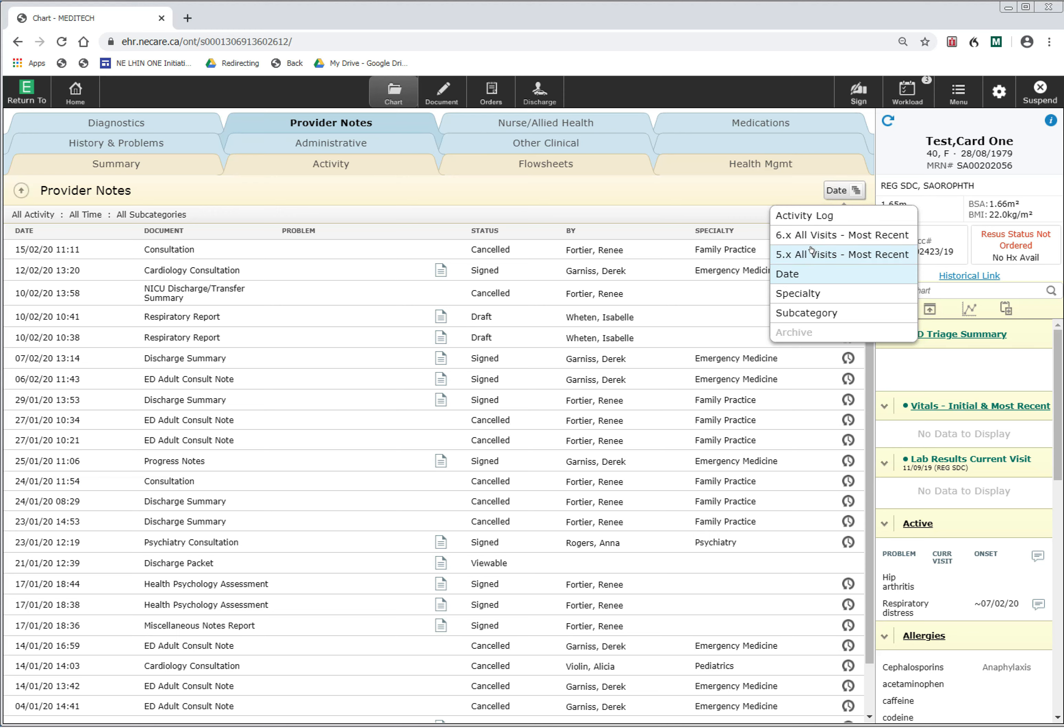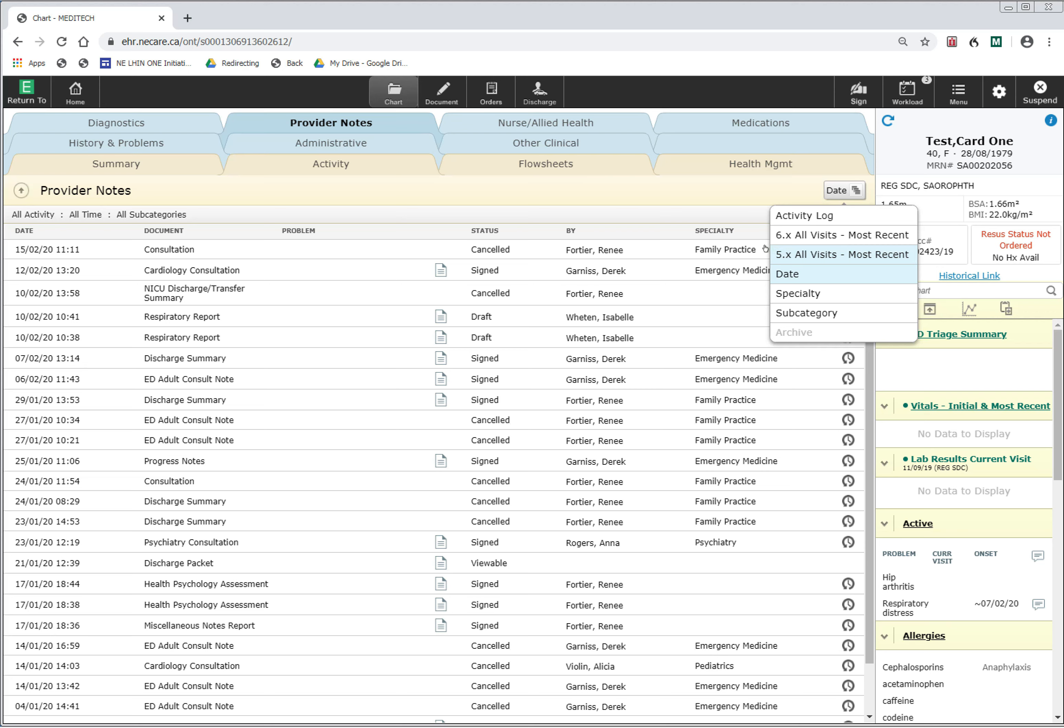The section 5.x All Visits will be highlighted if there's data in the old system on this patient. If there were no data on this patient, this 5.x All Visits would be low-lit, as it is down here under Archive. Since the 5.x is not low-lit, we know that there is data in the old system on this patient.